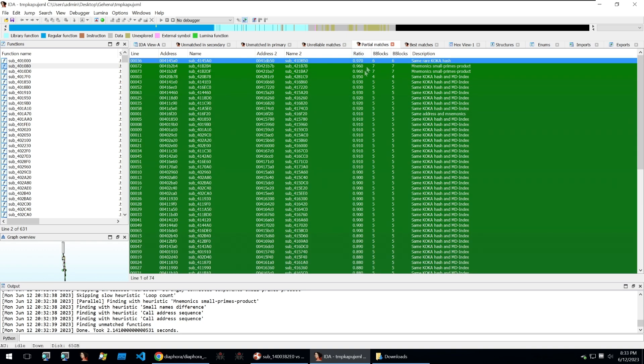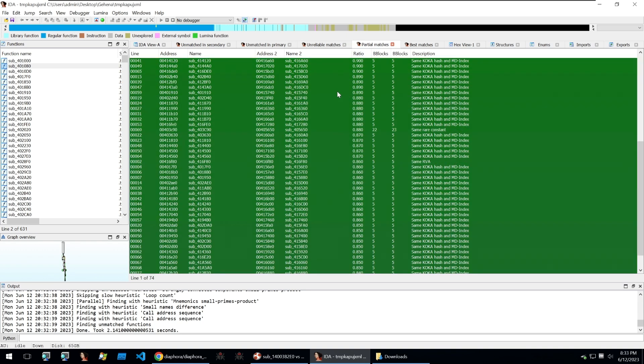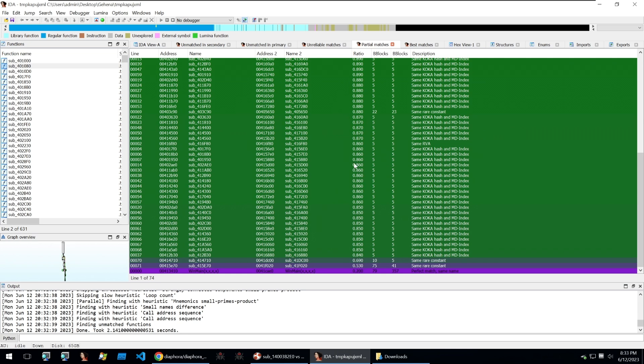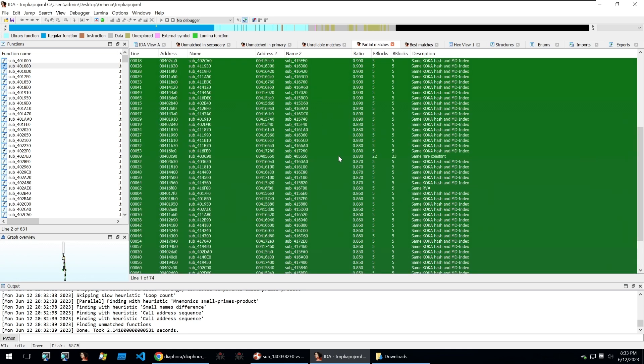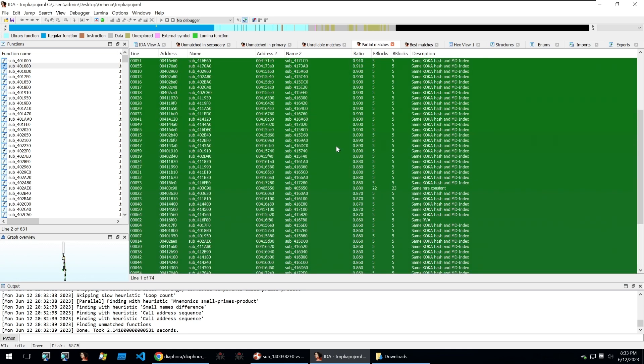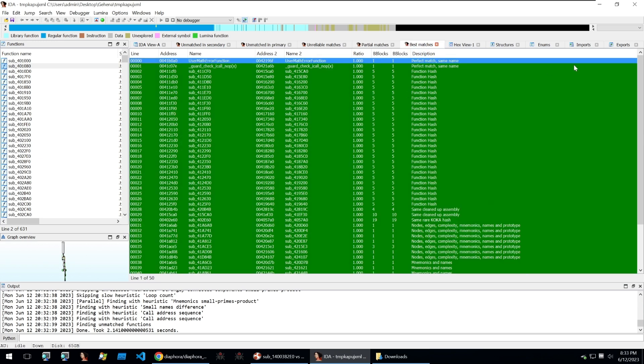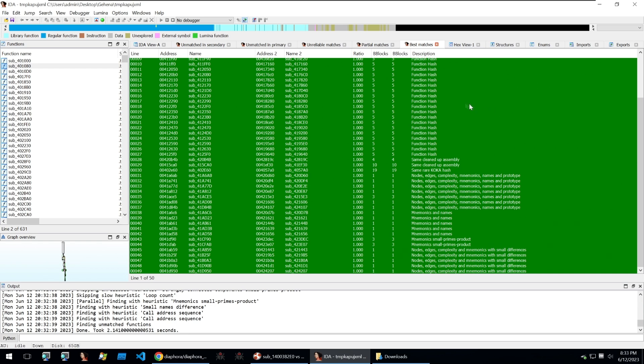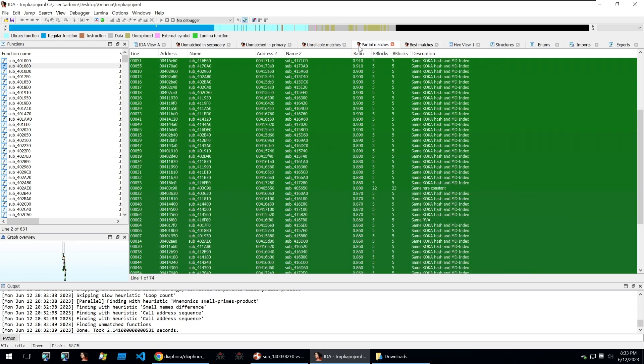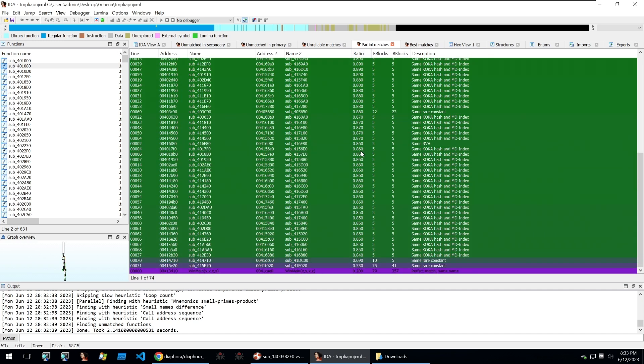Then we can go to partial matches which has some partial matches between the two files. So they have some code similarity but they're not completely 100% the same. And then within best matches we can see all kinds of different code similarity. Scrolling through these we're already beginning to see that they share a lot of code with one another.